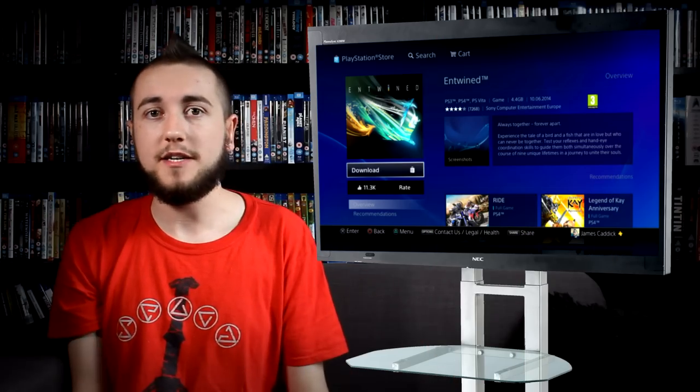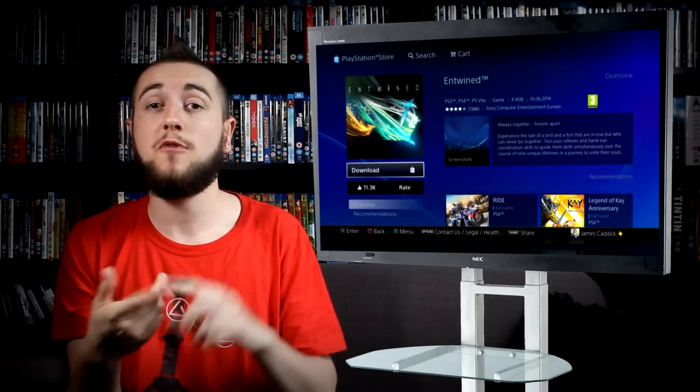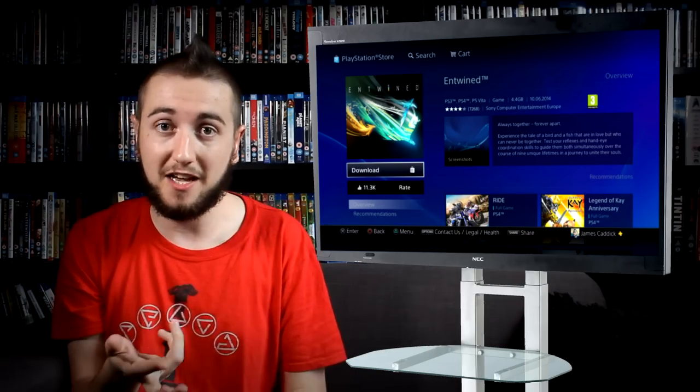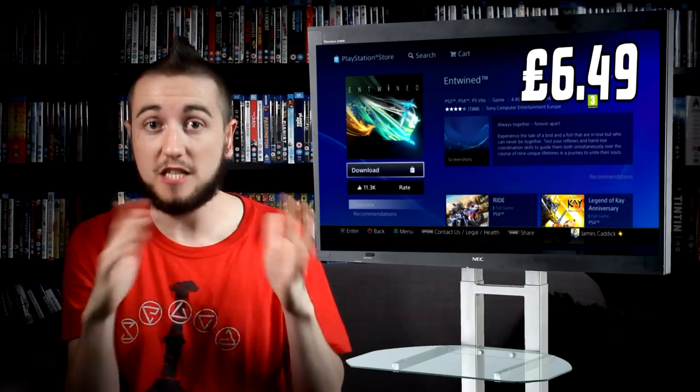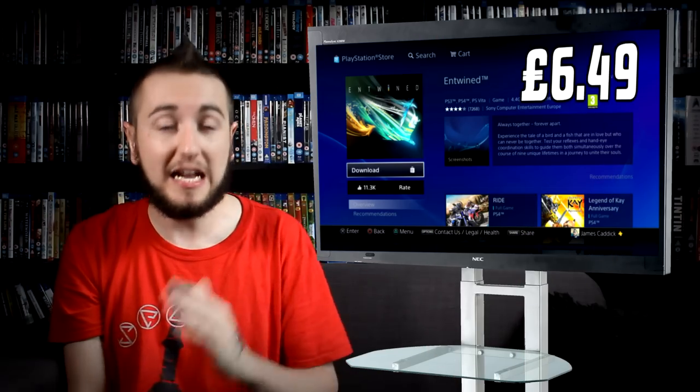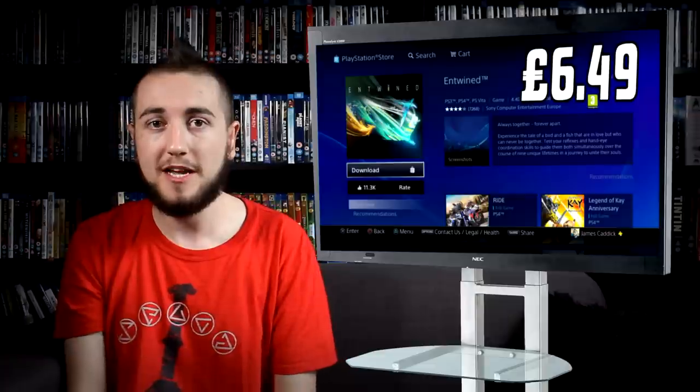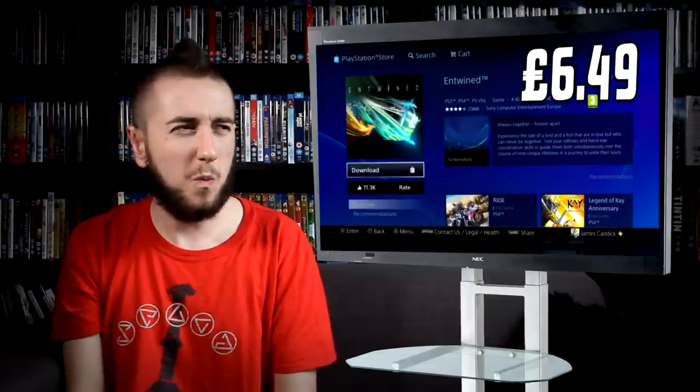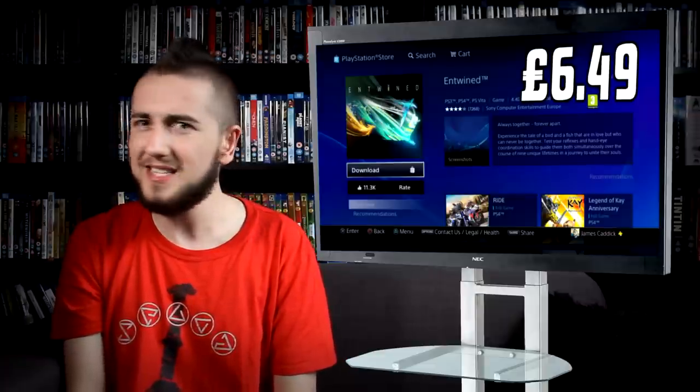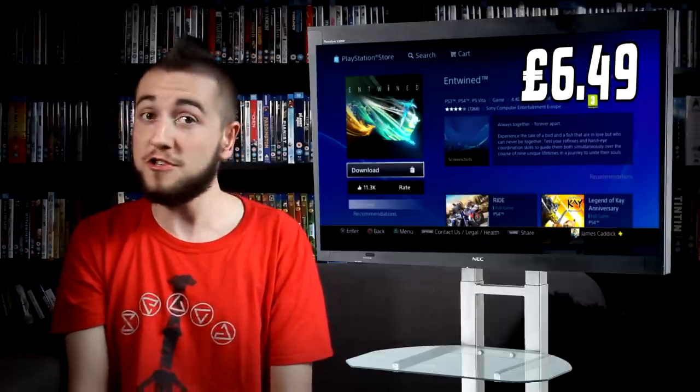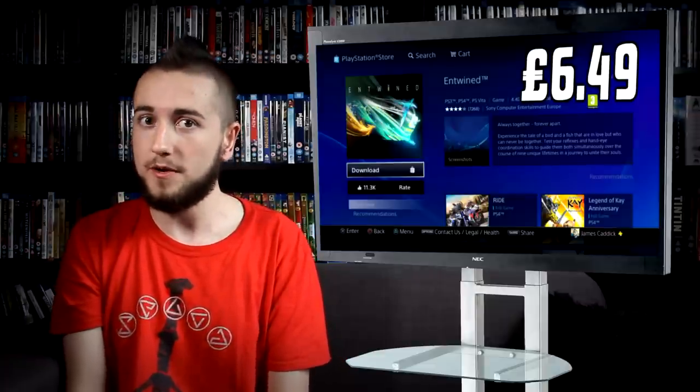A PlayStation exclusive on PS3, PS4, and PS Vita, and $6.49 at its current price. And what is this game exactly? I'm not sure, but it's good.